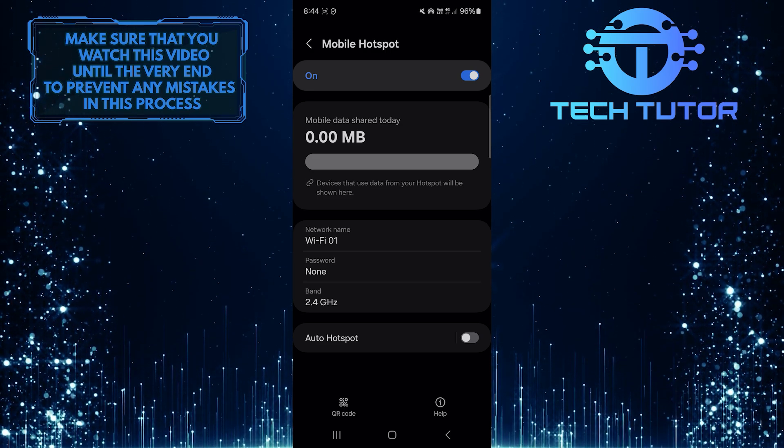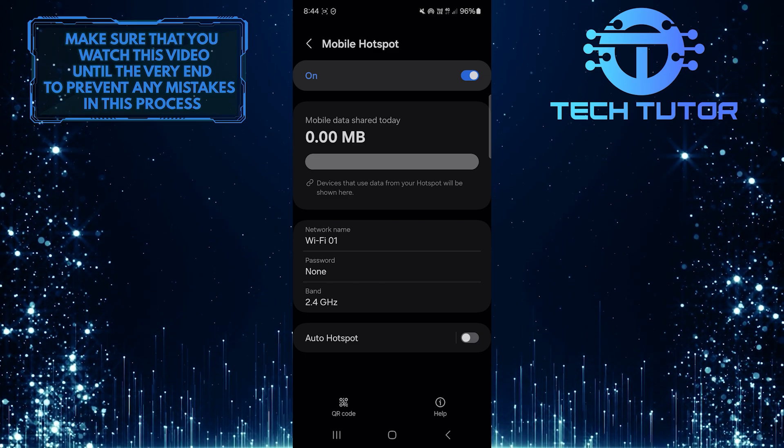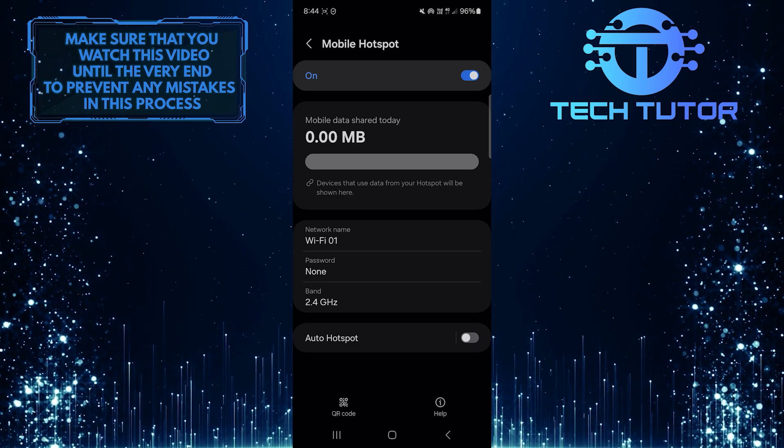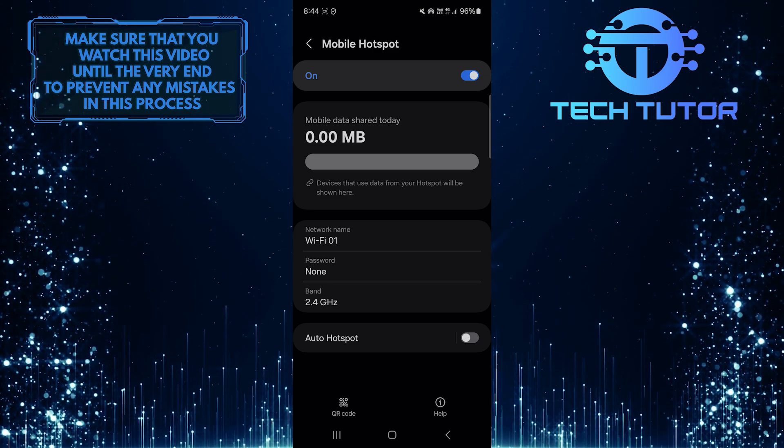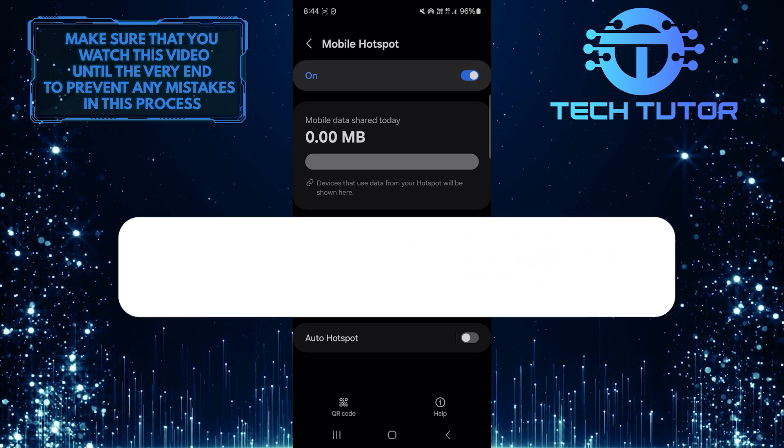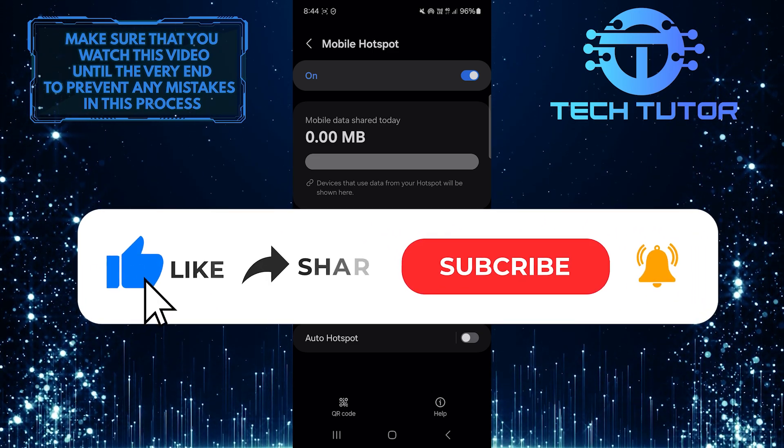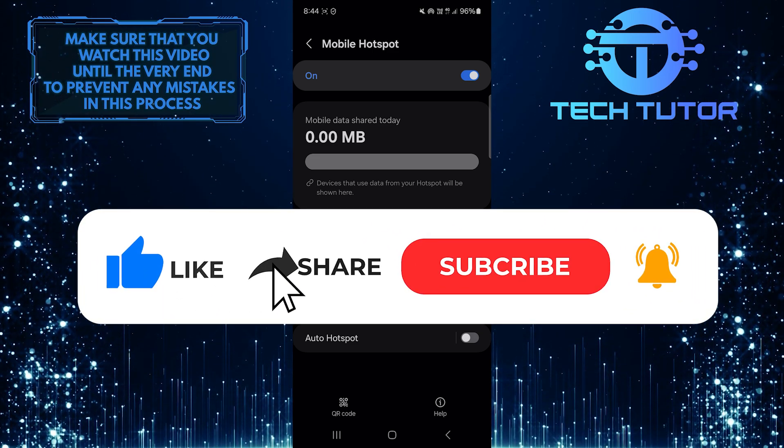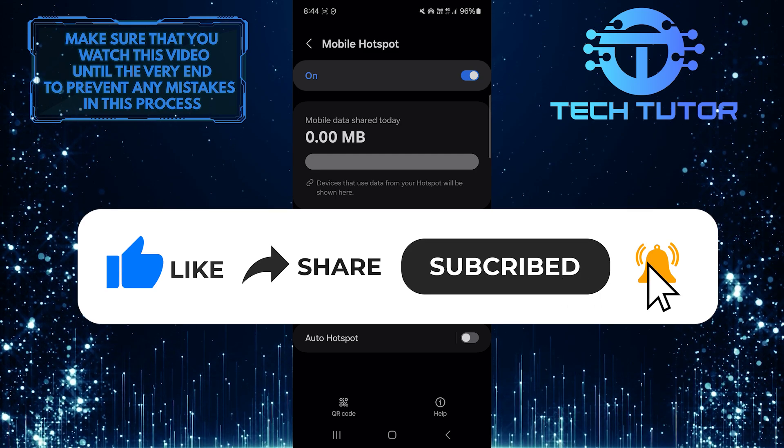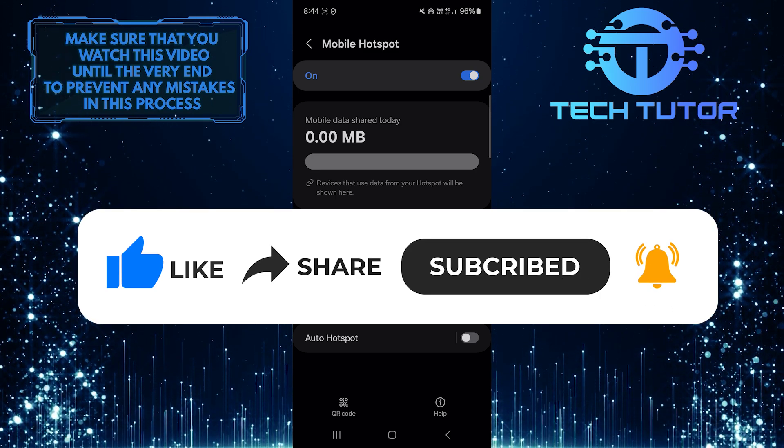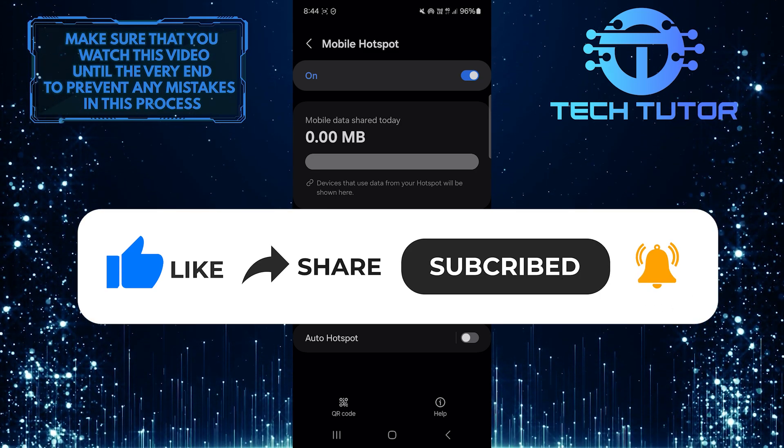So that wraps up this tutorial. If you have any questions about this whole process, please let me know in the comments section below. And if this video helped you out, please give it a big thumbs up and subscribe to this channel for more tutorial videos like this one. Thank you so much for watching, and have a good day.